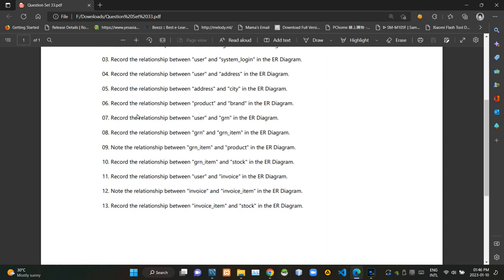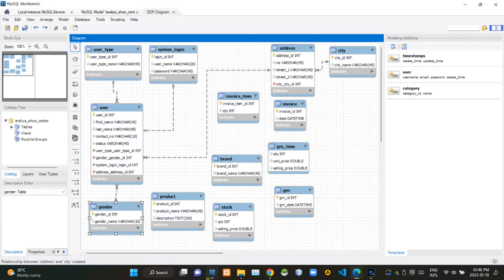Then they are asking what is the relationship between product and brand tables. In this case, there could be several products under the same brand name, so there must be a one-to-many relationship between brand and product tables.